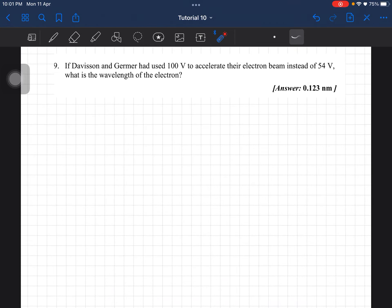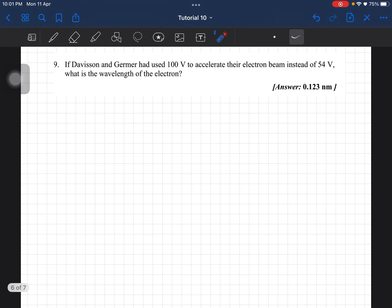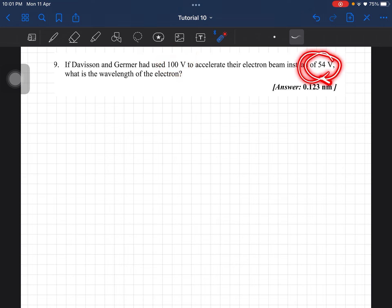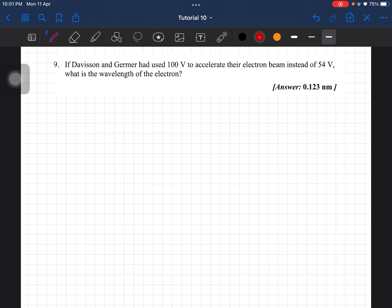Question 9. If Davison and Germer had used 100 volts to accelerate their electron beam, instead of 54 volts, what is the wavelength of the electron?